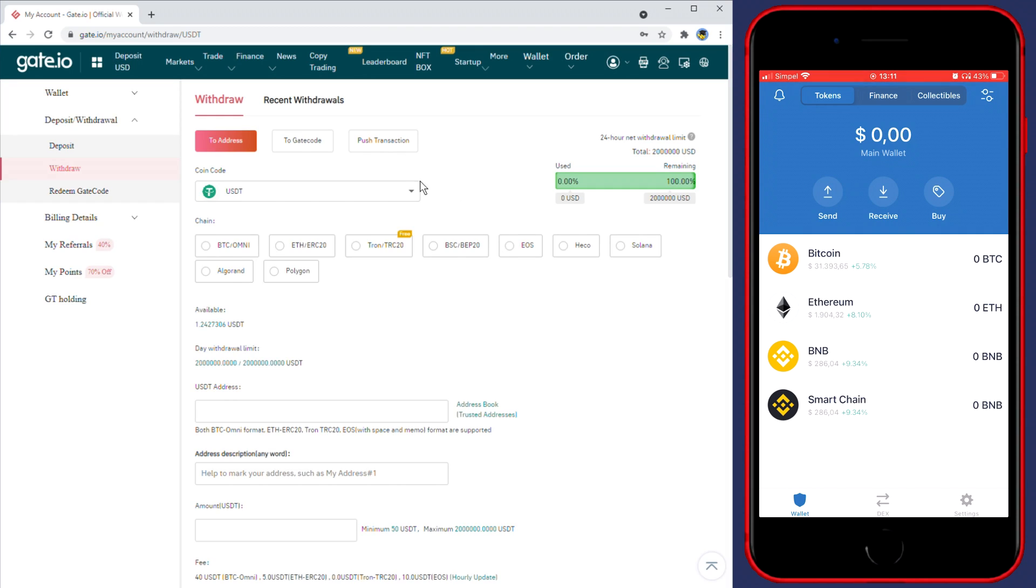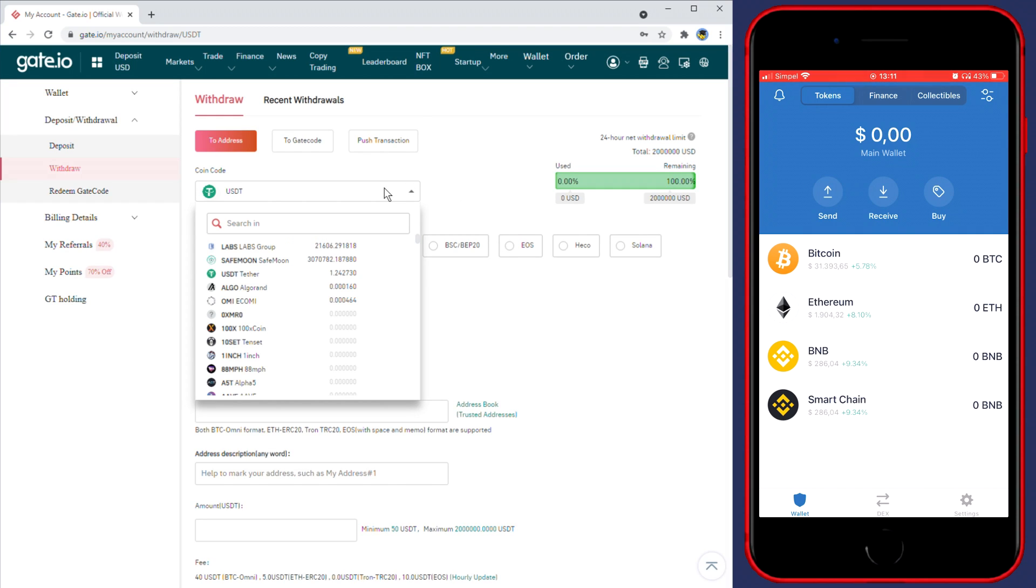You'll then be sent over to a page looking similar to this one. Here the first thing you'll need to do is to select the coin you want to withdraw. So in my case I'll go ahead and select LABS.